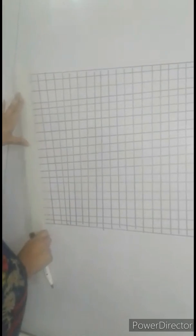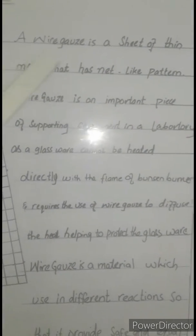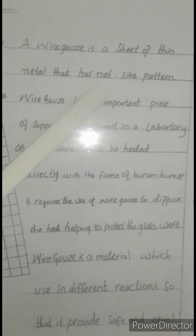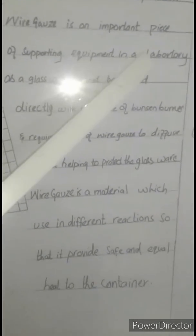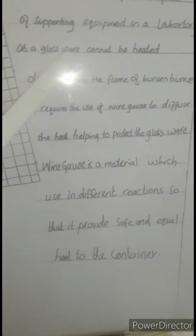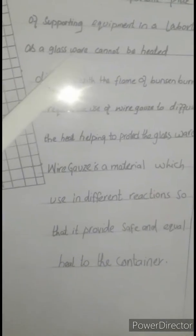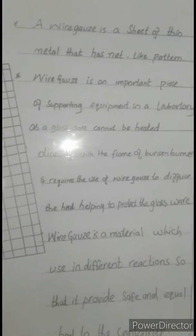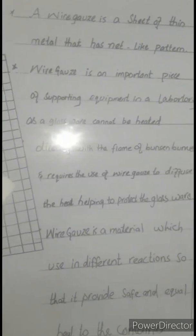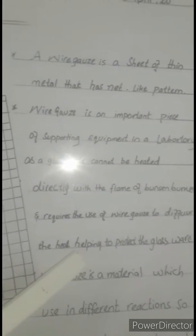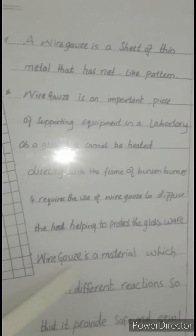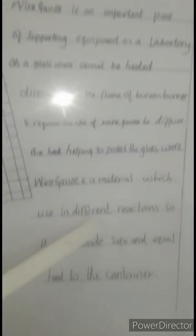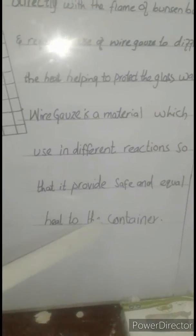Wire gauze diagram, this is wire gauze diagram. Look at the shape. A wire gauze is a sheet of thin metal that has net-like pattern, net-like pattern and net jaal. Wire gauze is an important piece of supporting equipment in a laboratory as a glassware cannot be heated directly with the flame of Bunsen burner and requires the use of wire gauze to diffuse the heat, helping to protect the glassware.